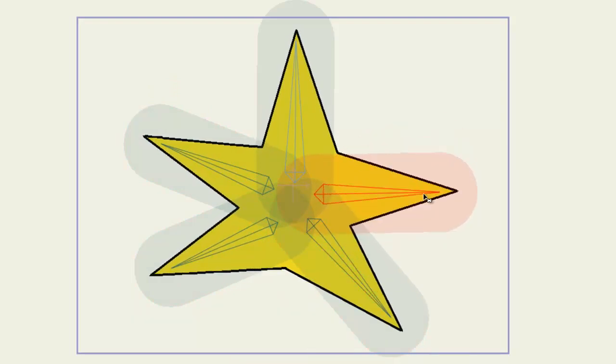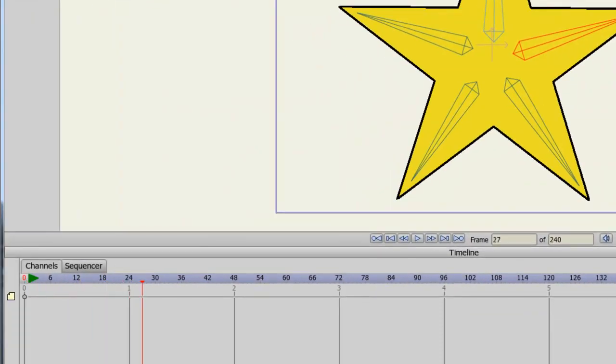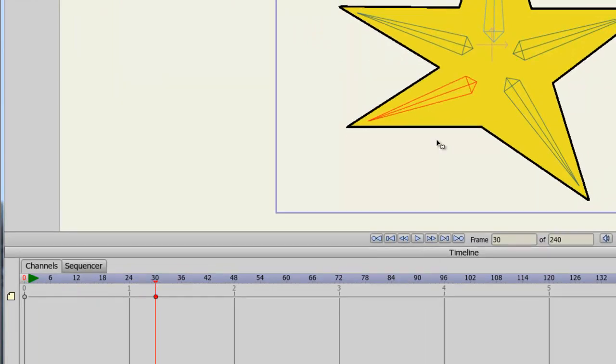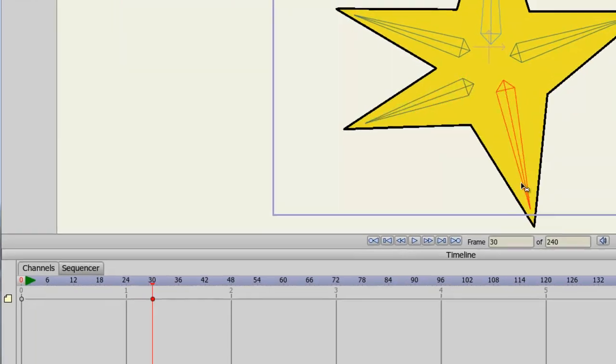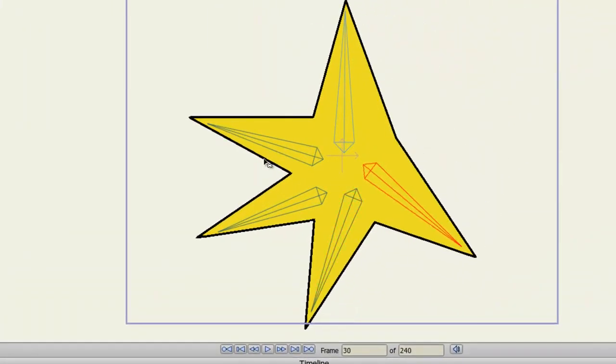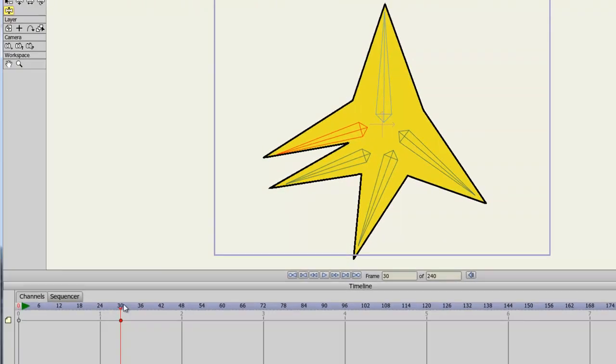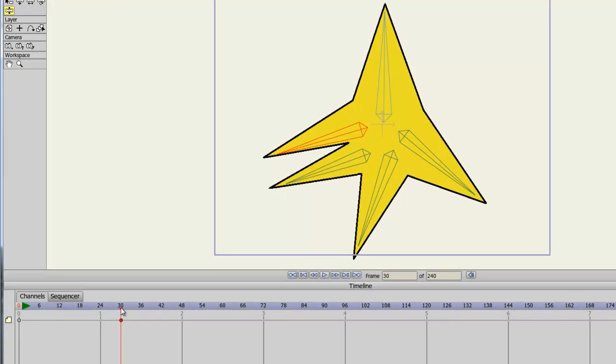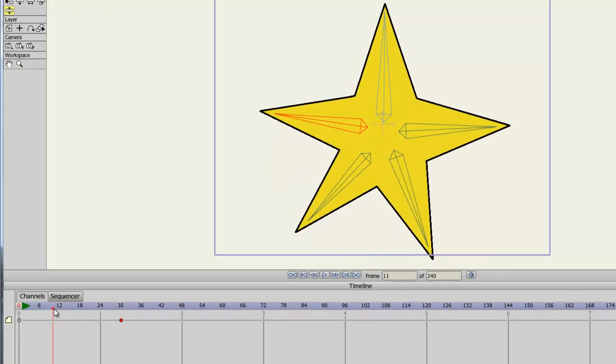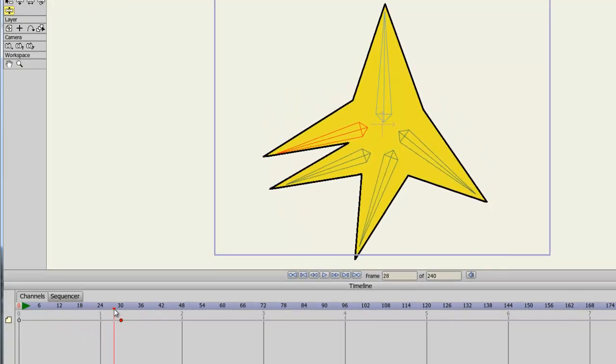If you want to animate a bone animation out, you can simply advance forward on your timeline and then move your bones. Now go back to your first frame, and you can see that this animation plays out.